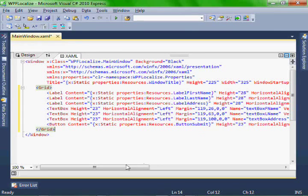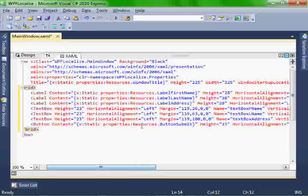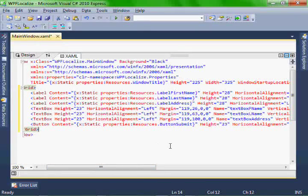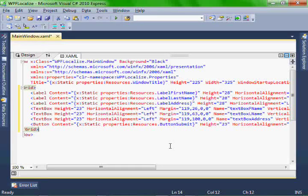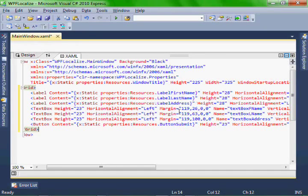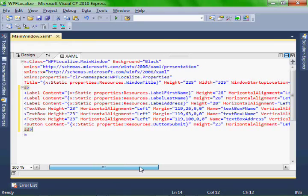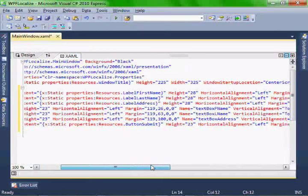We added a couple labels with the names that match the names within our resource files. We have last name, first name, address, and button submit. And the window title.